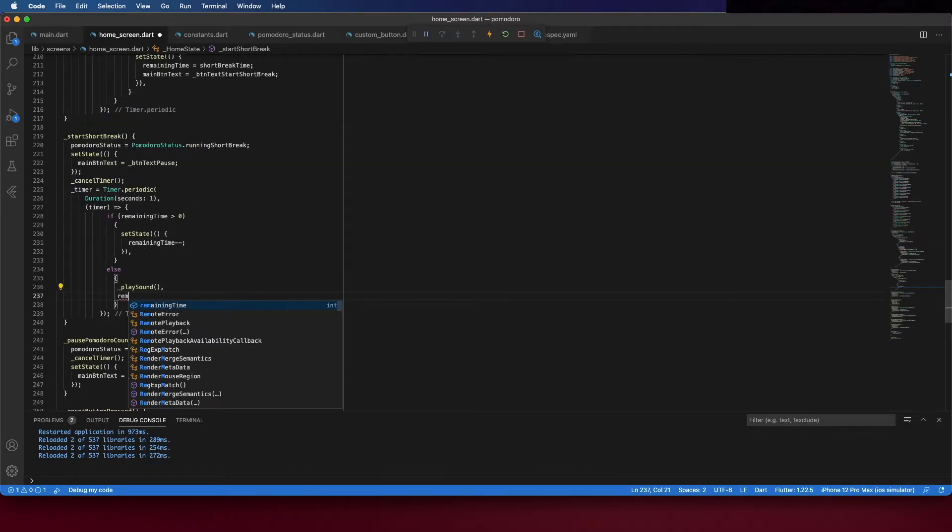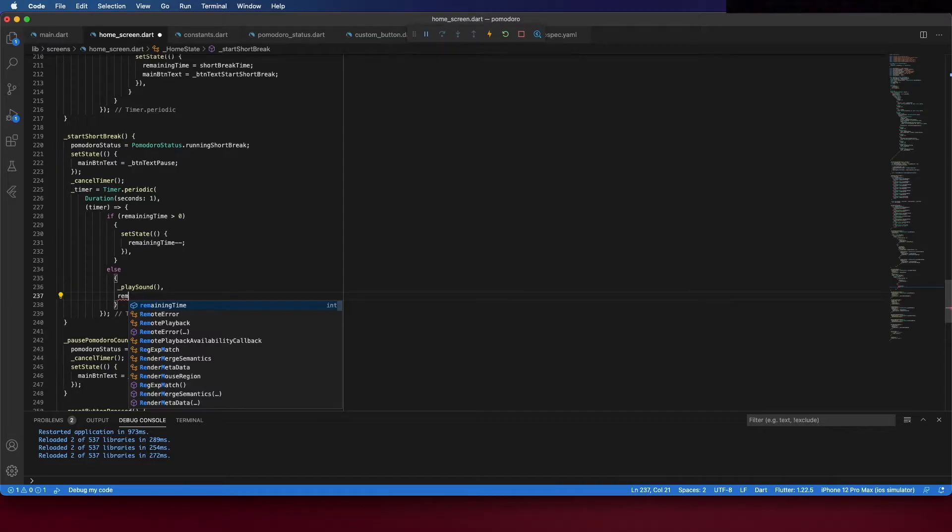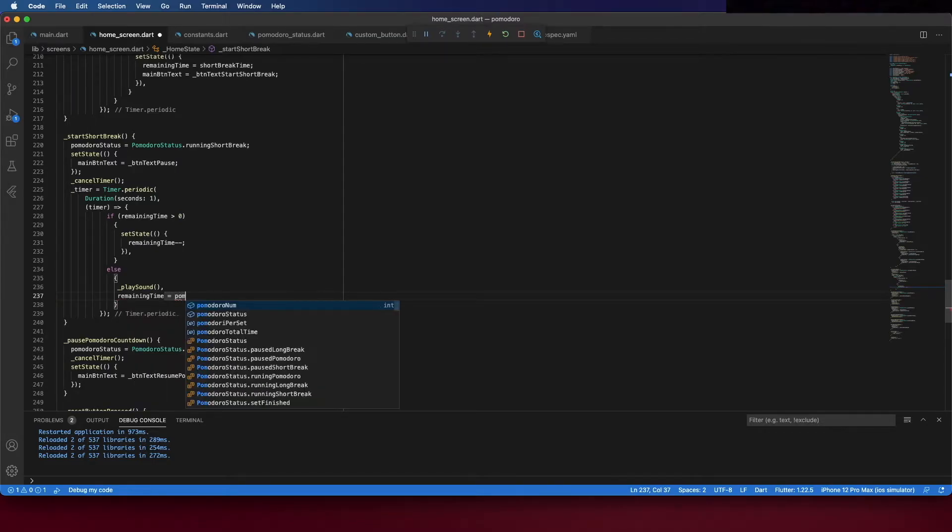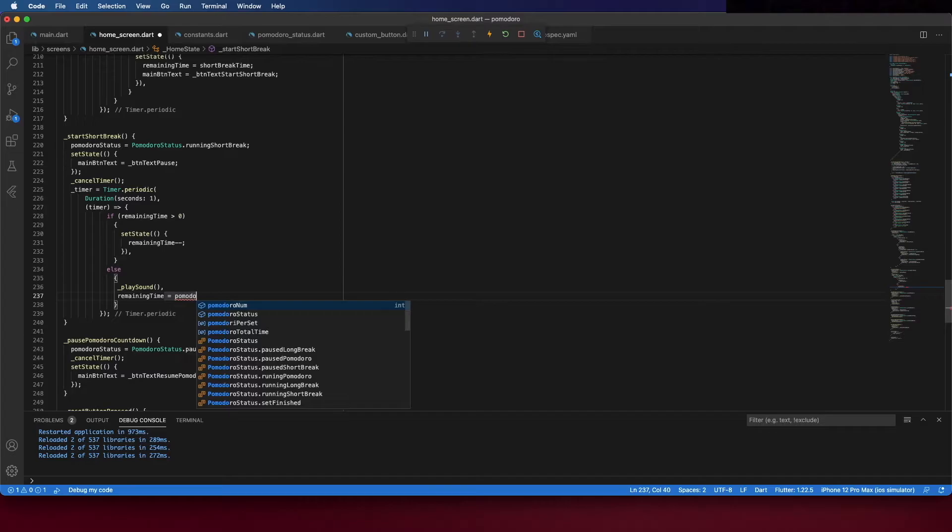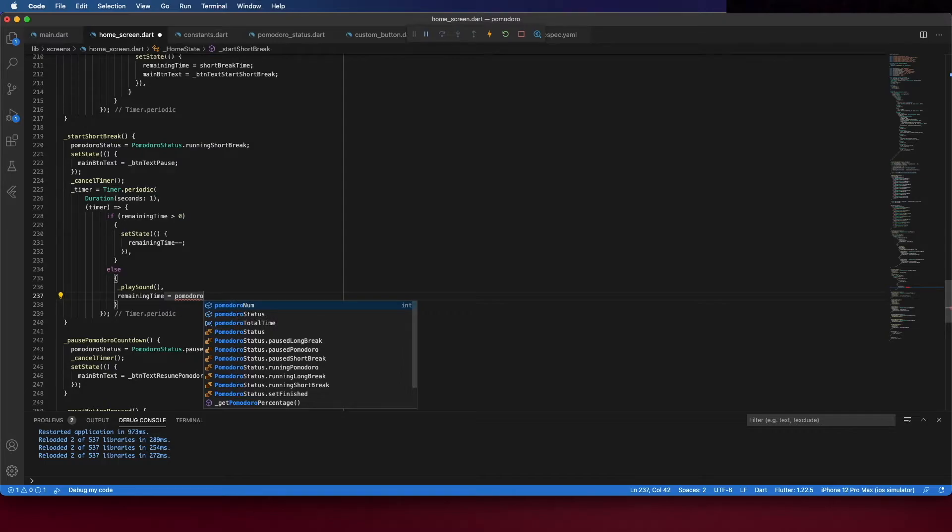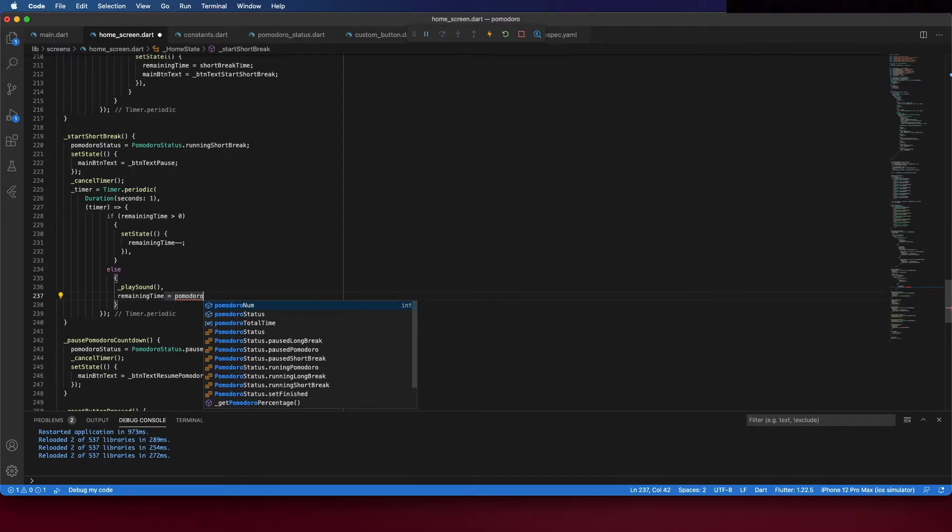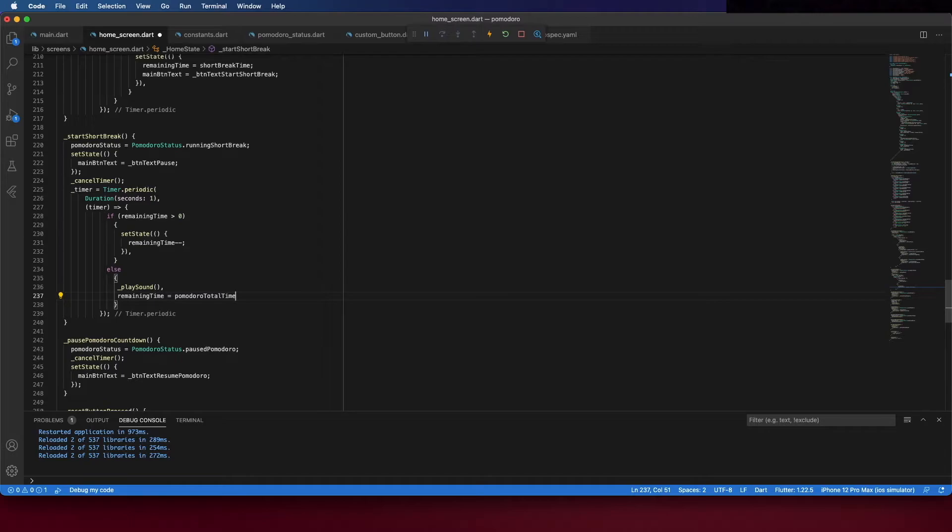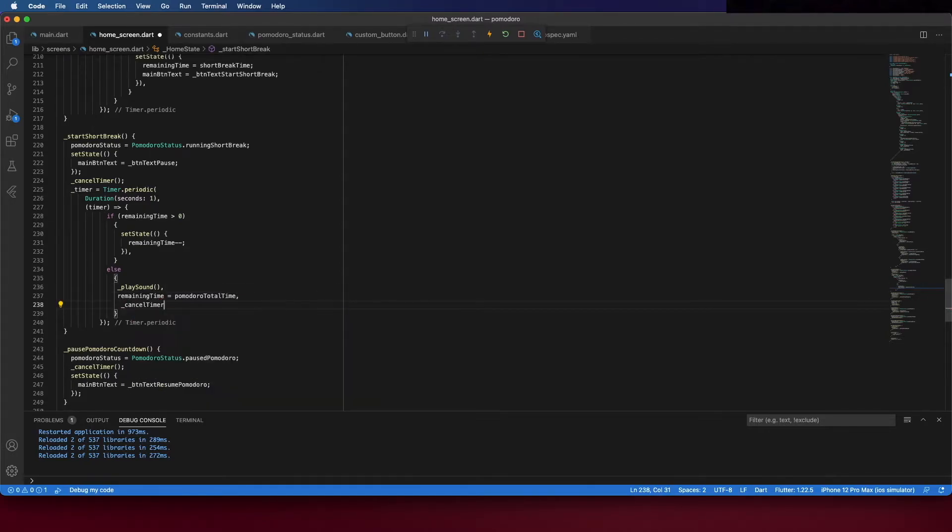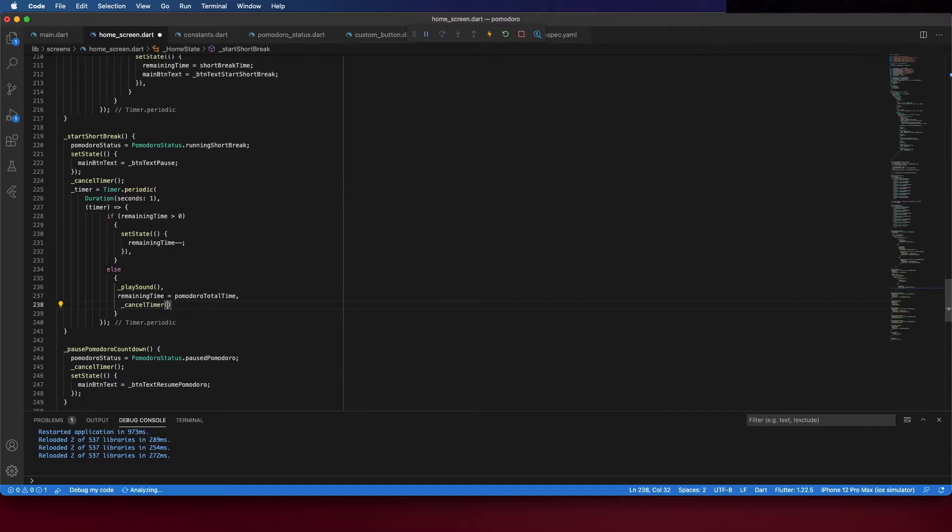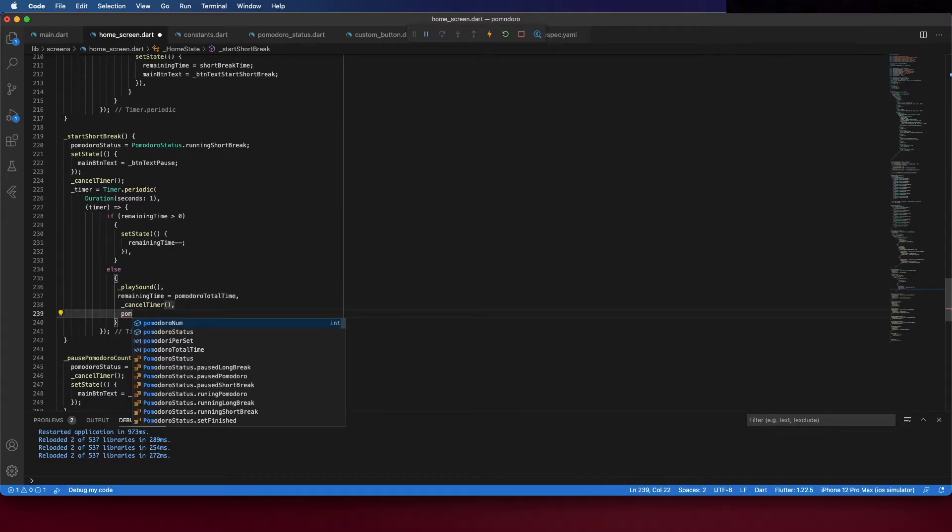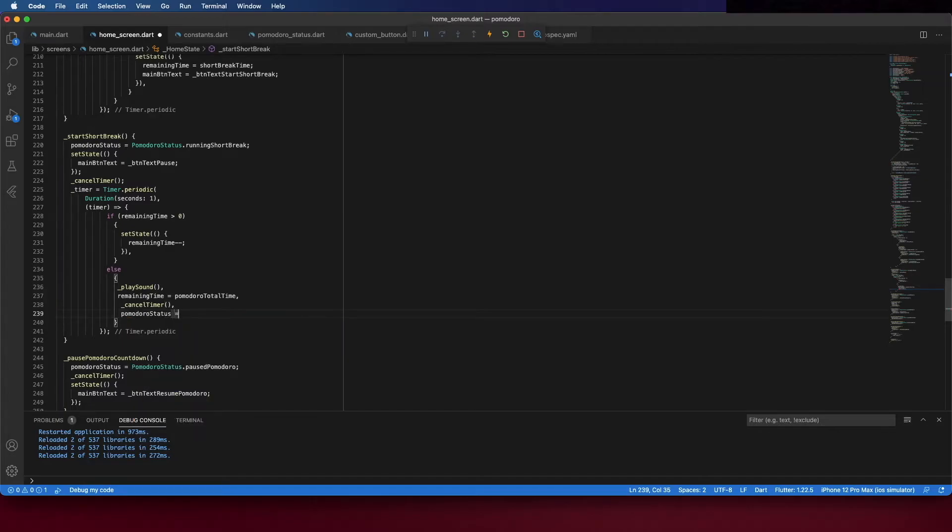Let's continue this method. The remaining time is the pomodoro total time because we just finished the short break, it should ask the user to start a new pomodoro. Now cancel the timer and set the pomodoro status as paused pomodoro.